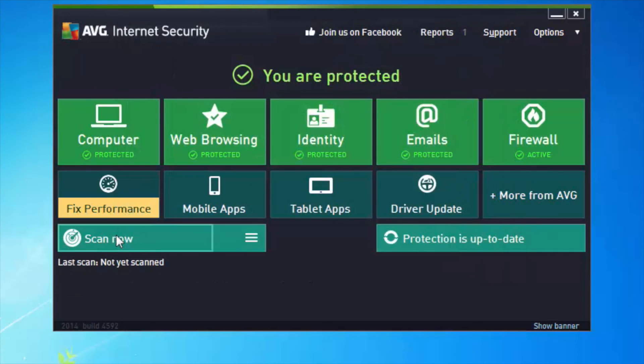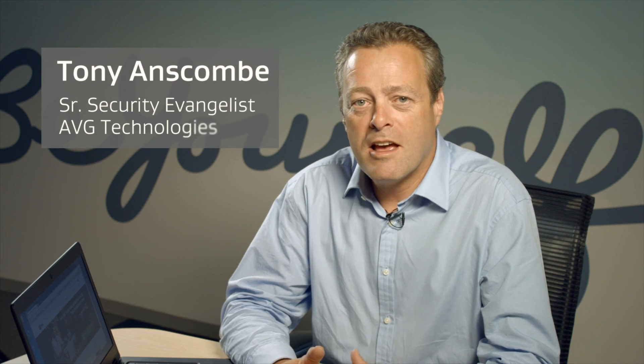Congratulations, you've now installed AVG Internet Security 2014. Hope you've enjoyed this AVG Academy video and we look forward to seeing you again soon.